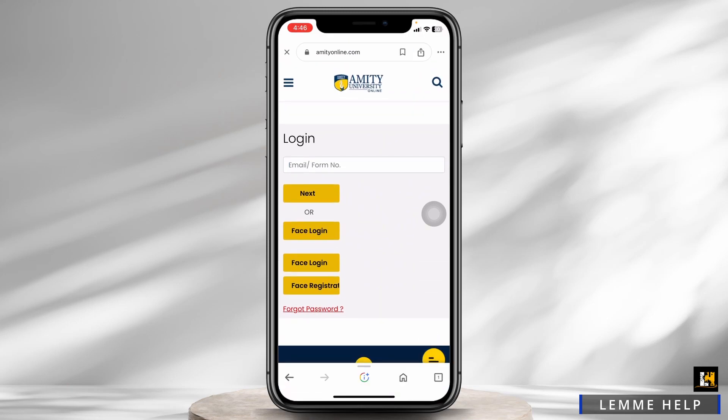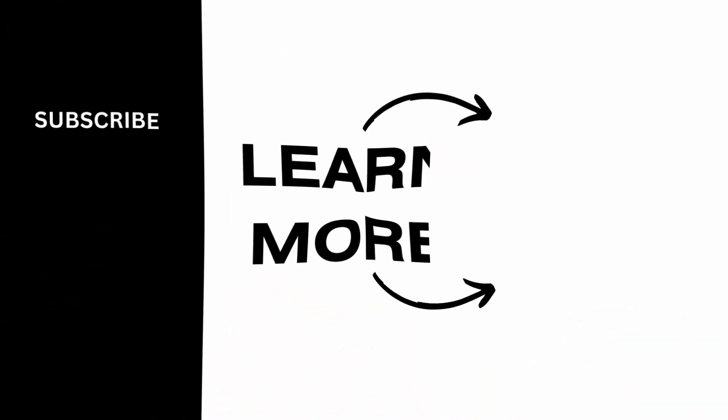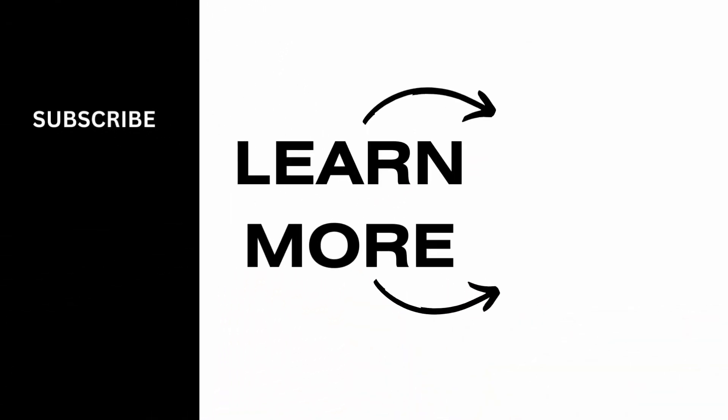So, this is how you can easily login to Amity University Online. If this video was helpful, don't forget to like, share and subscribe. Thank you.